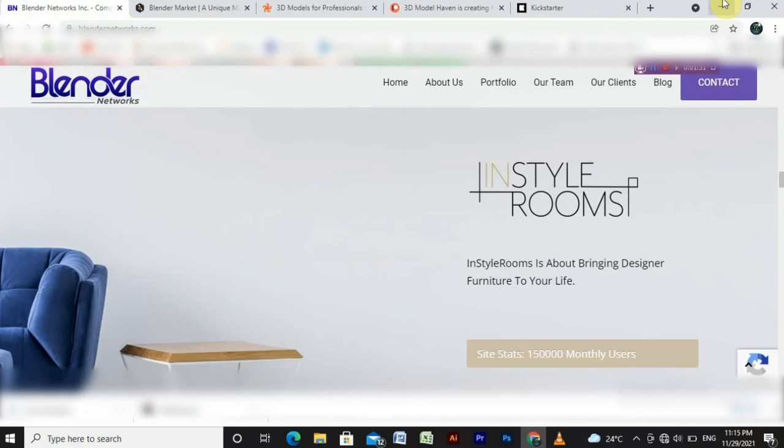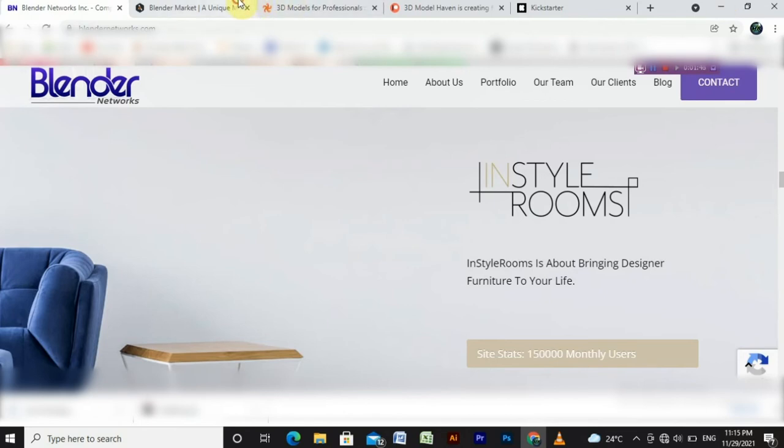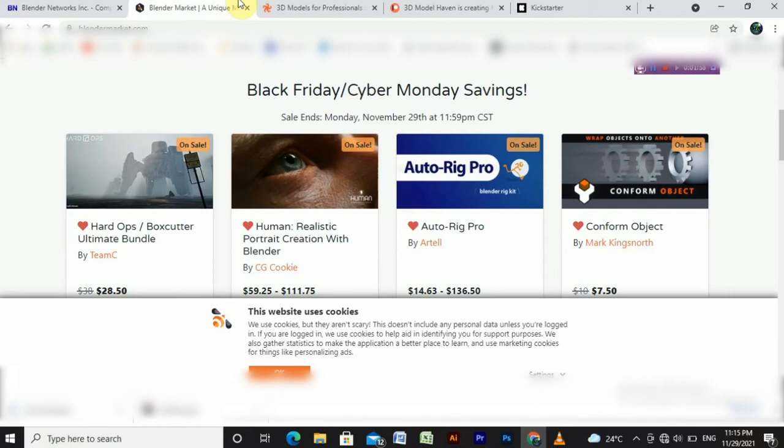The next technique is the third technique. We will sell. There are three famous and secured websites. The first is Blender Market. We will create add-ons, videos, animations, and 3D models. We will sell all these objects.